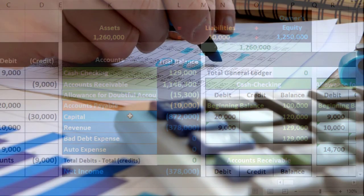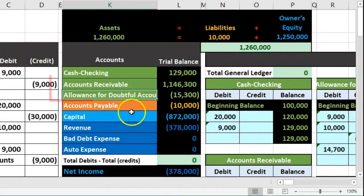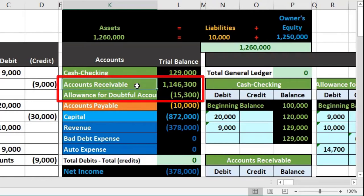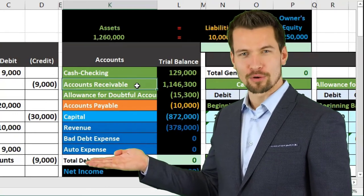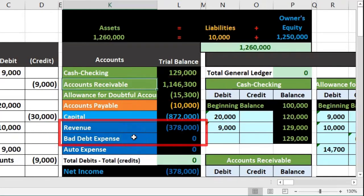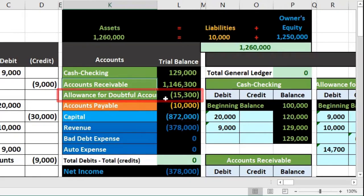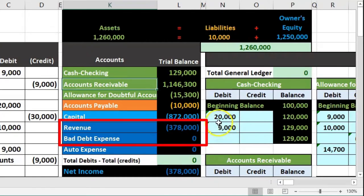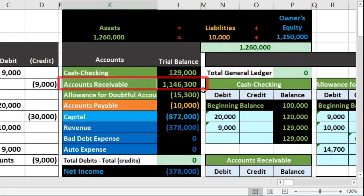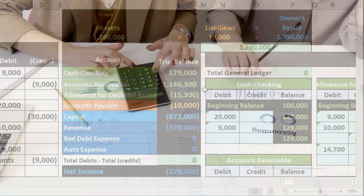There are two methods we could use under the allowance method to calculate this estimate: we could focus on the balance sheet or we could focus on the income statement. The more common method is to focus on the balance sheet and let the income statement fall out where it may. We typically concentrate on the balance sheet and try to tie out all the balance sheet accounts, then let the income statement — which will be a credit to the allowance and a debit to bad debt expense — be what it needs to be. The income statement will roll over to the capital account, whereas the balance sheet is a permanent account, so making it correct should be better in the long run.